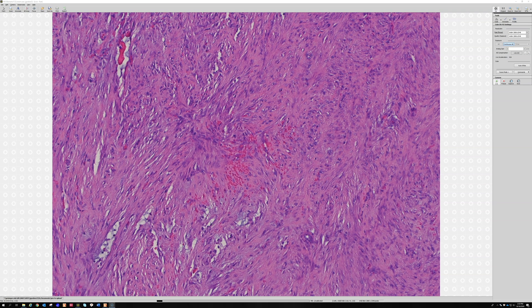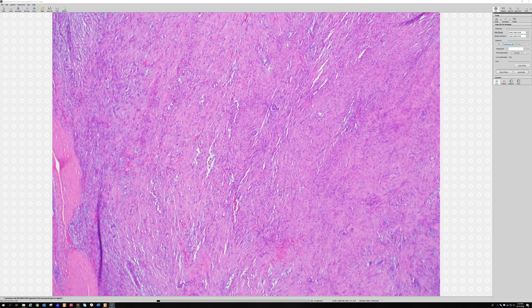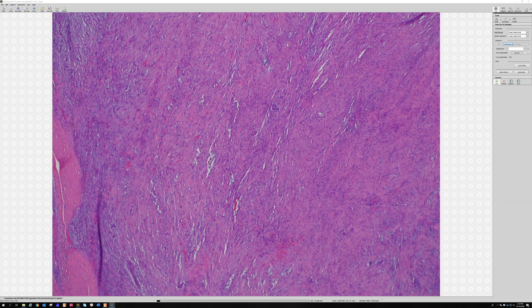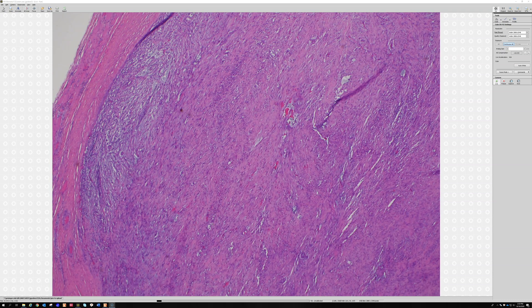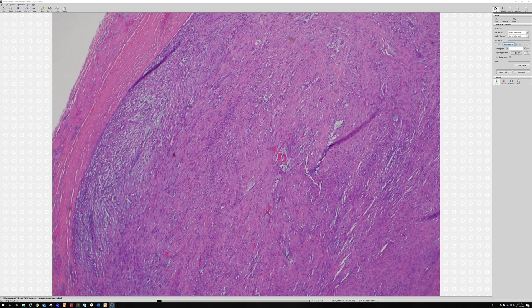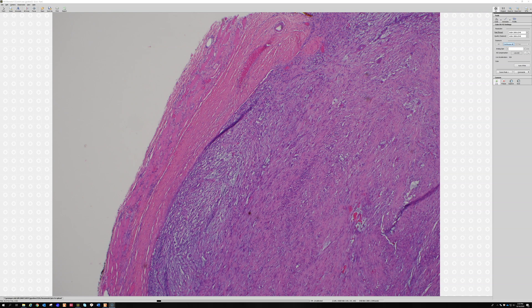You sometimes see keloidal collagen, multinucleated giant cells, and red cell extravasation - many people find that helpful. Nodular fasciitis is usually three centimeters or smaller. If it's bigger than three centimeters, think twice before making this diagnosis. Could you have a four- or five-centimeter nodular fasciitis? Possibly. Fifteen centimeters? No way. The bigger the lesion, the more likely you are to be wrong, so three centimeters is a pretty safe cutoff.